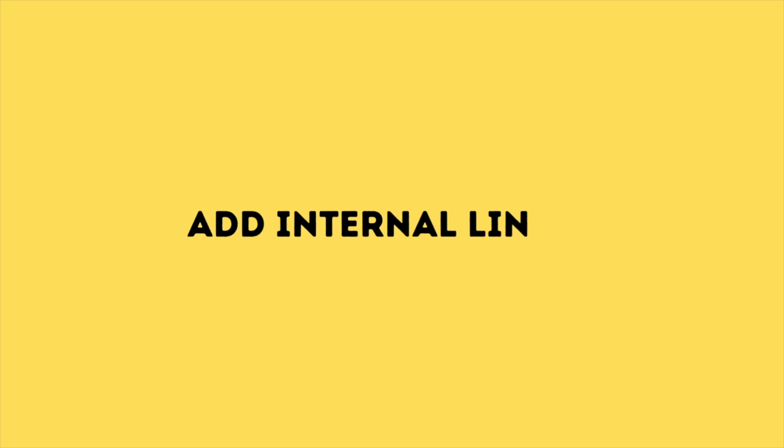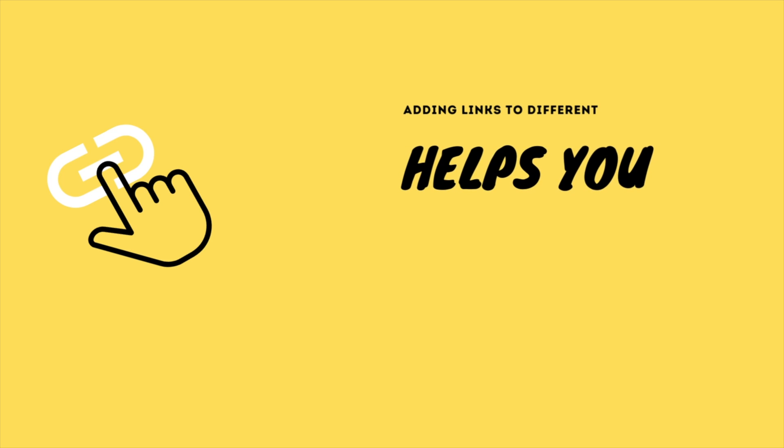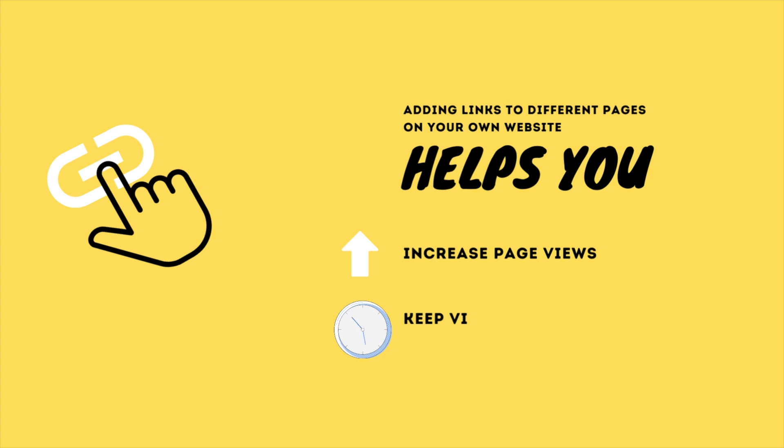Add internal links. This tip is super effective, but often overlooked. Adding links to different pages on your own website helps you increase page views and keeps visitors at your site for a longer period of time.